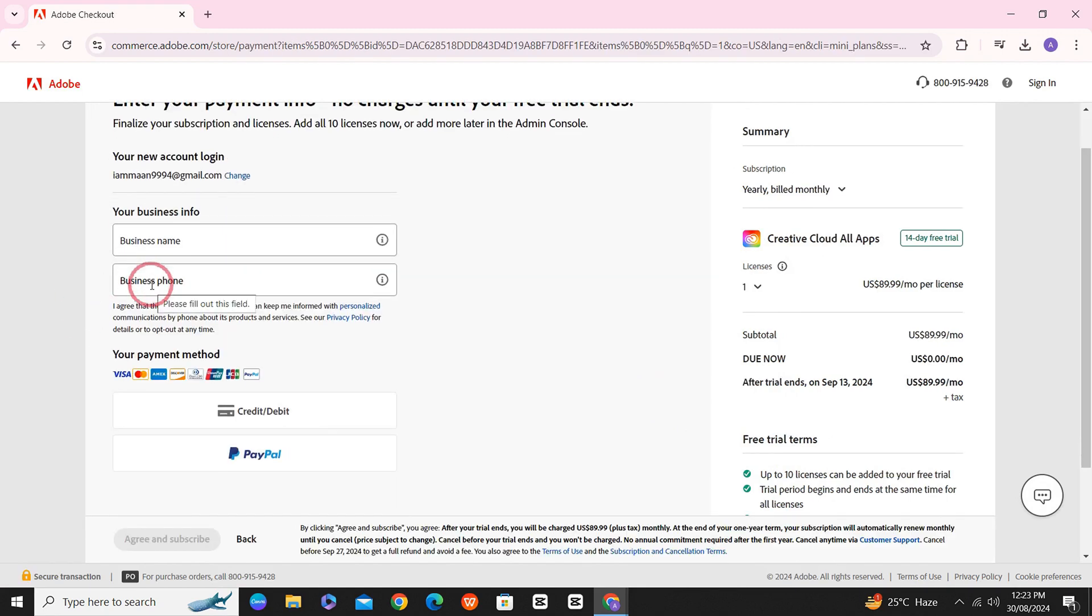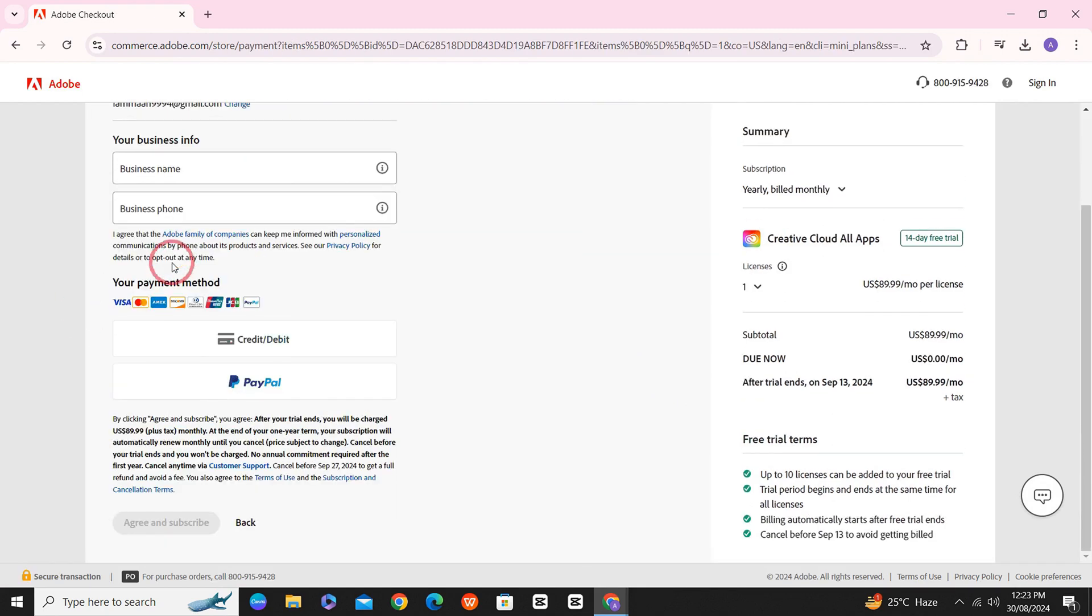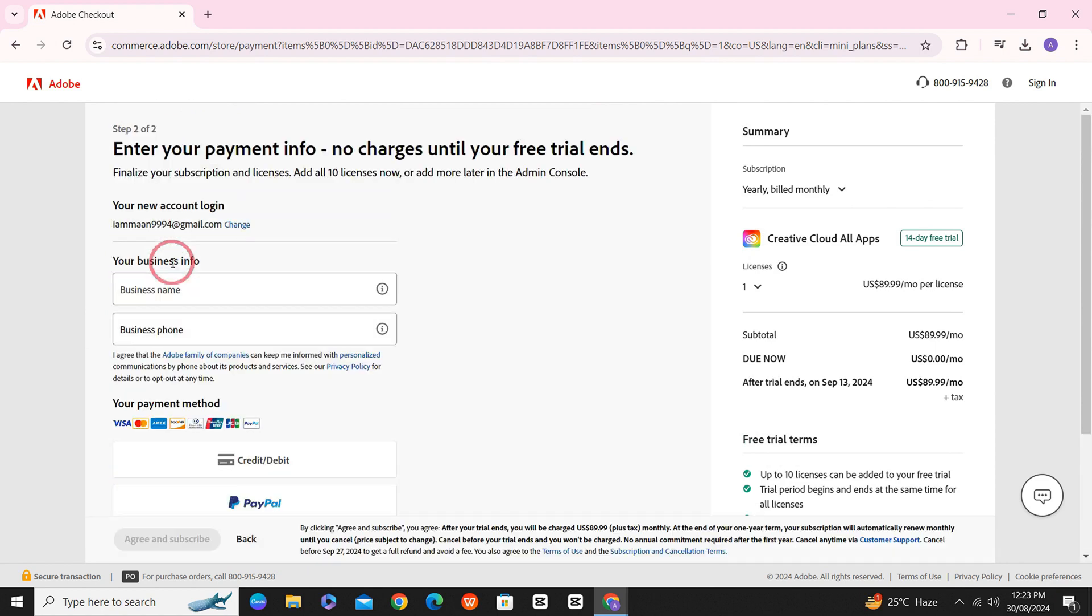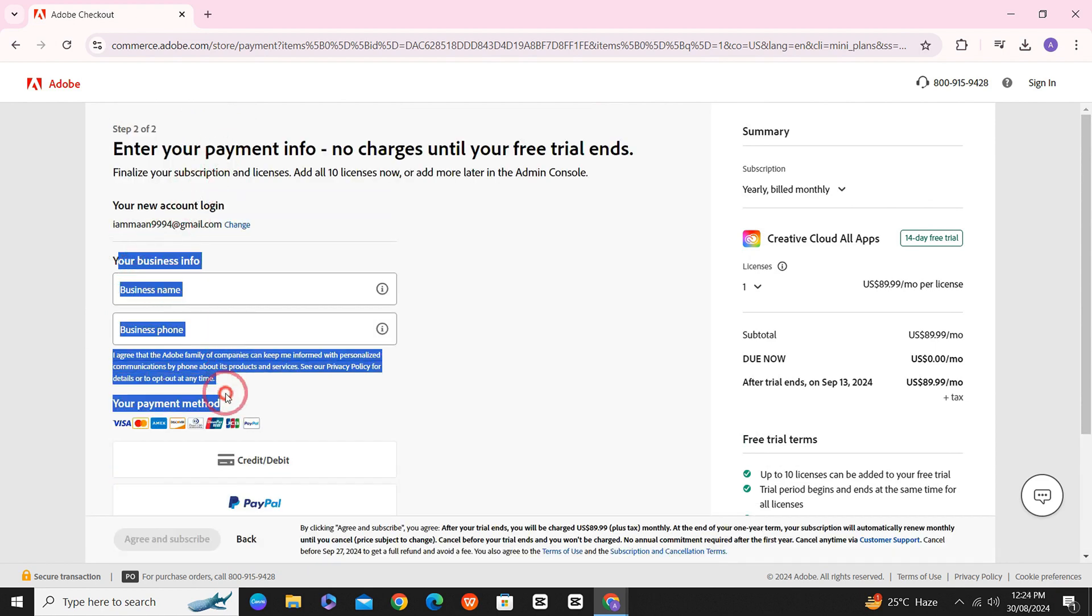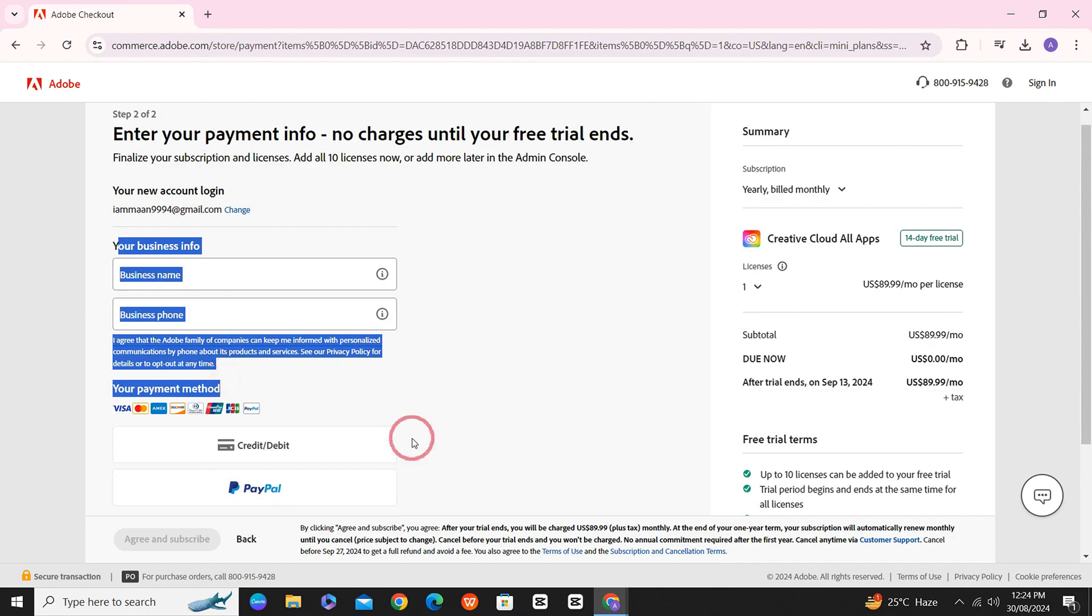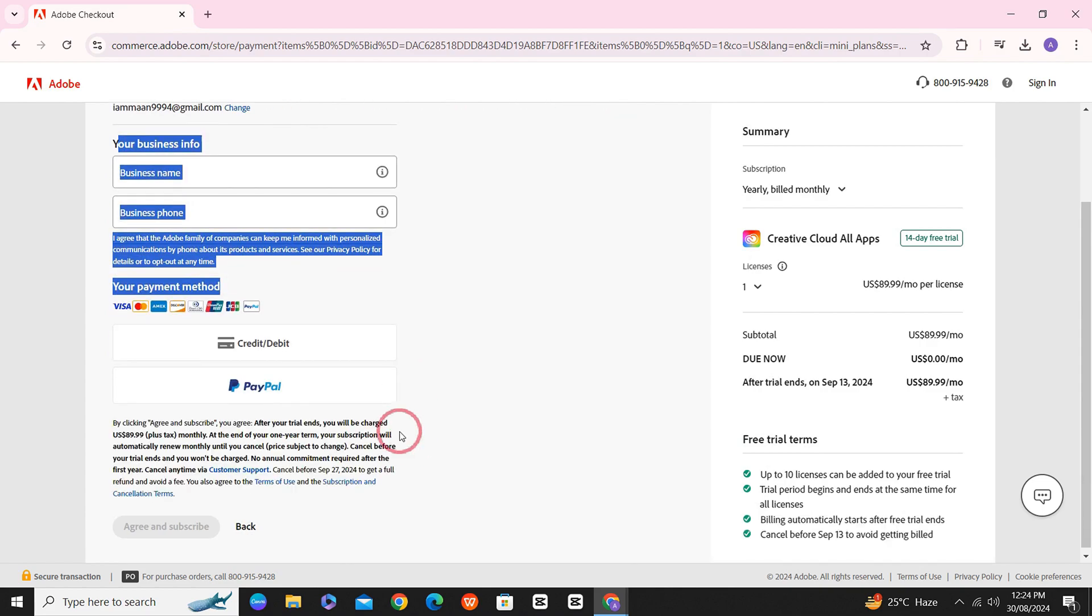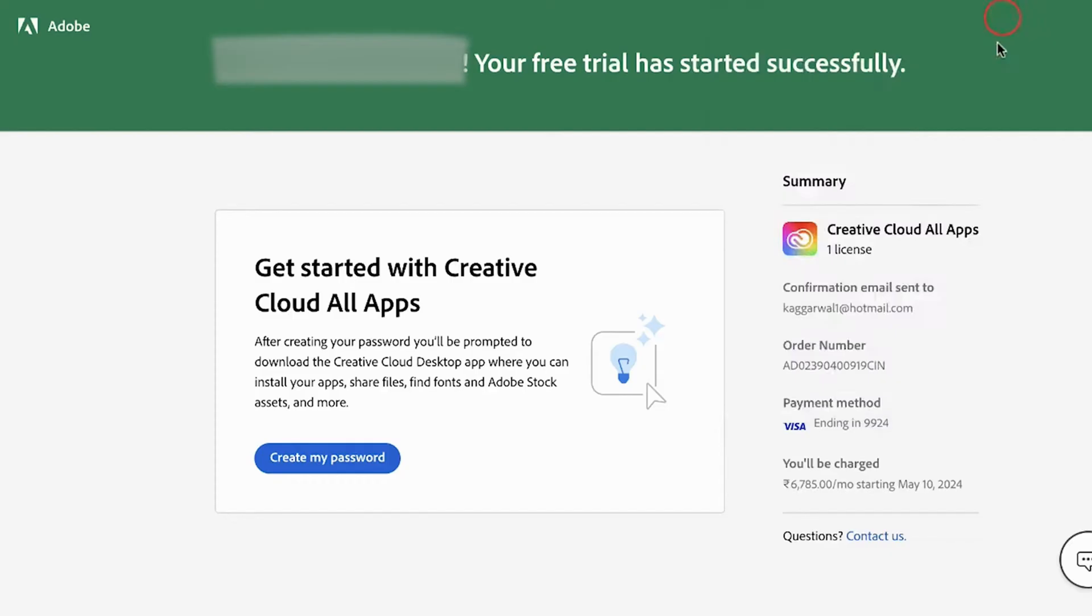After that, it will require you to add your business info and payment details. Once you add these and click on continue, you will see a page saying that your free trial has successfully started.